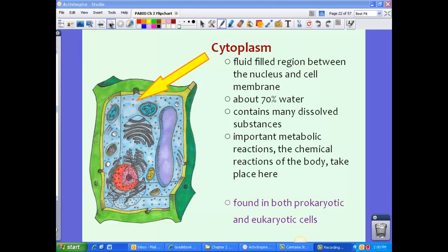Now cytoplasm is found in both prokaryotic and eukaryotic cells — so both animal and plant cells, which are eukaryotic cells, and prokaryotic cells.